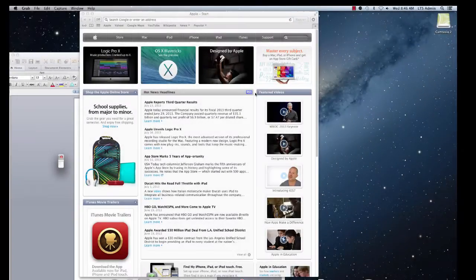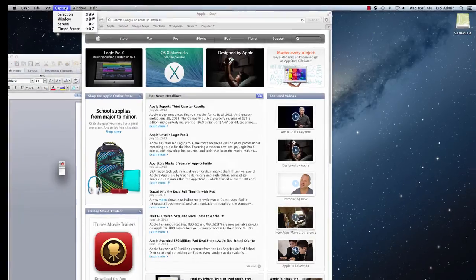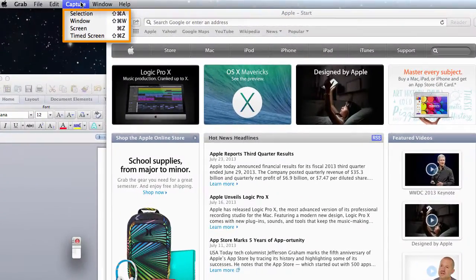So now that we're in the grab tool, you have a few options. If you click on capture at the top of the screen, you'll see there's four different modes.